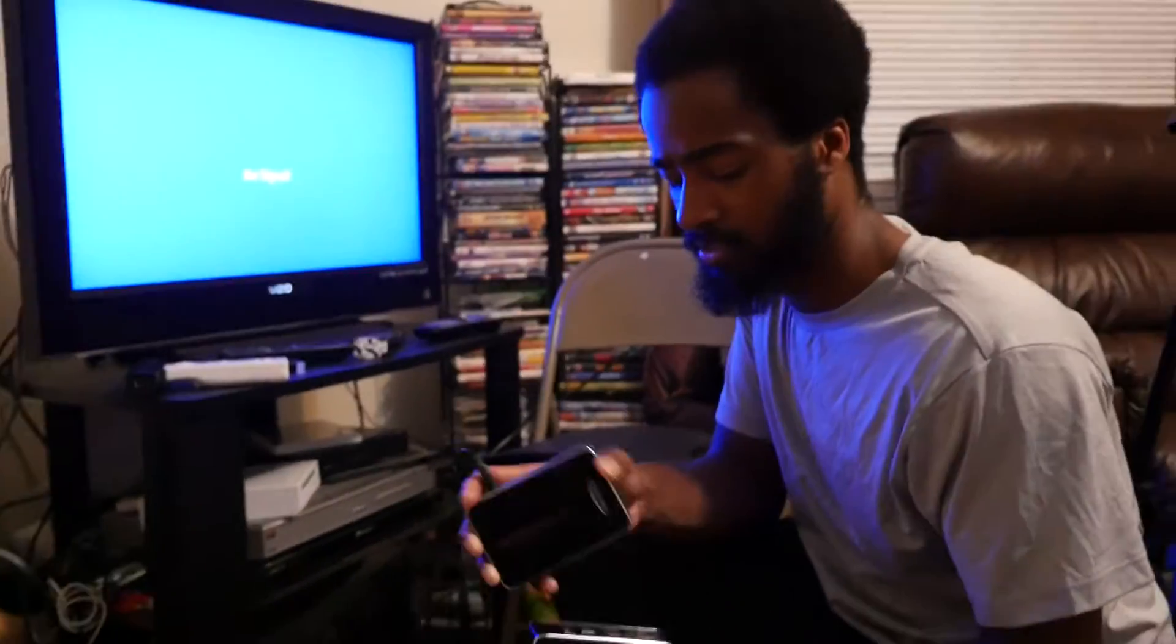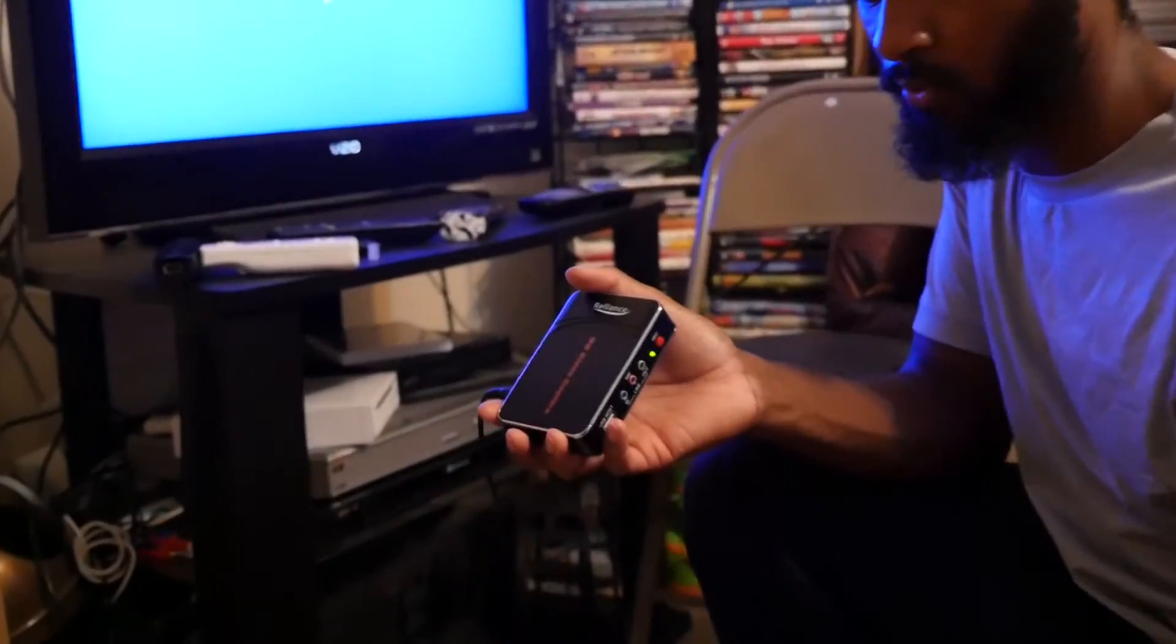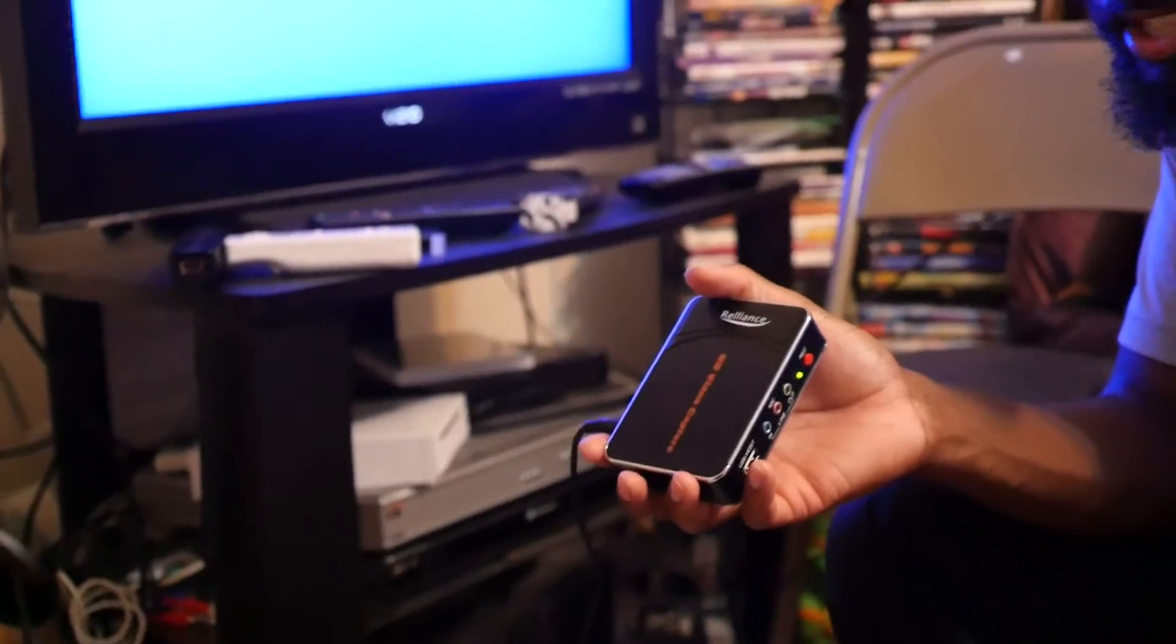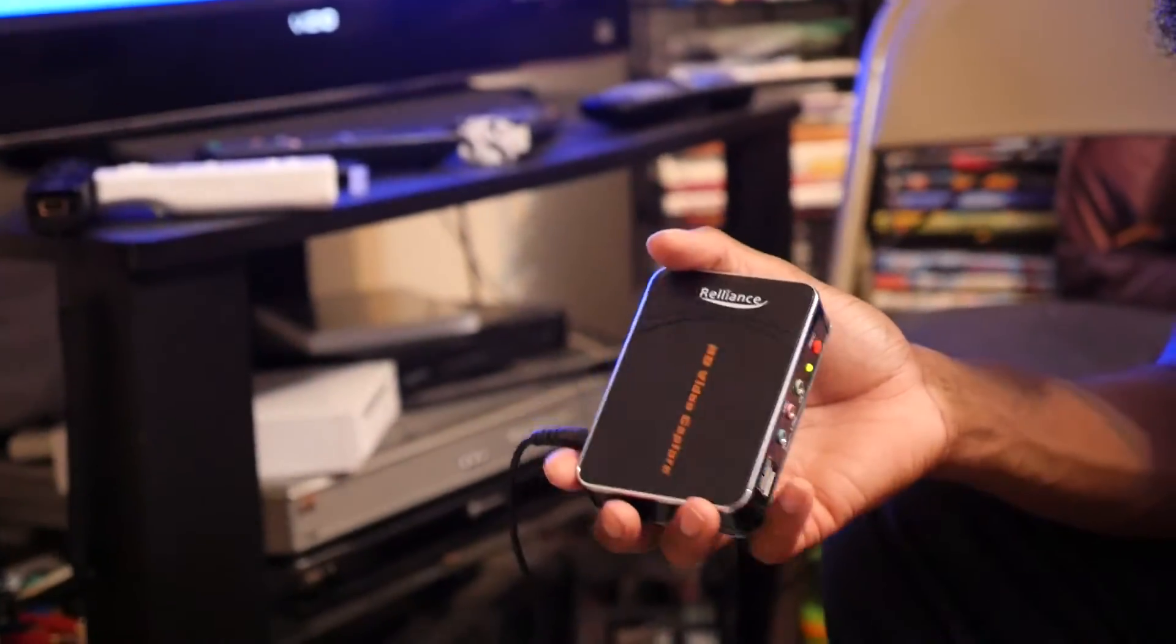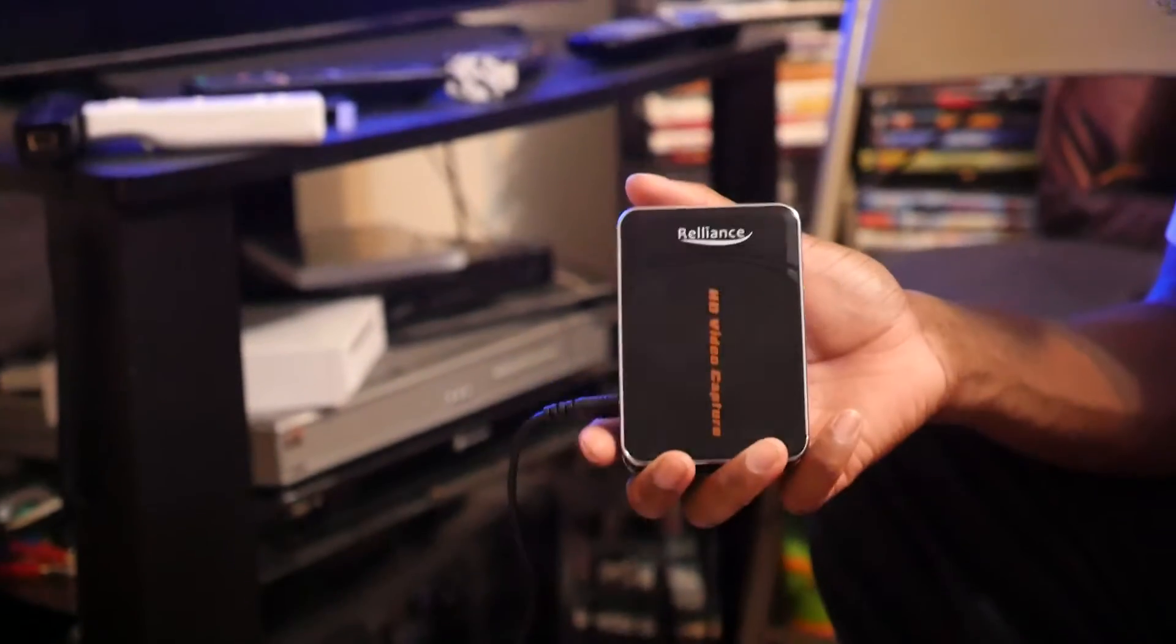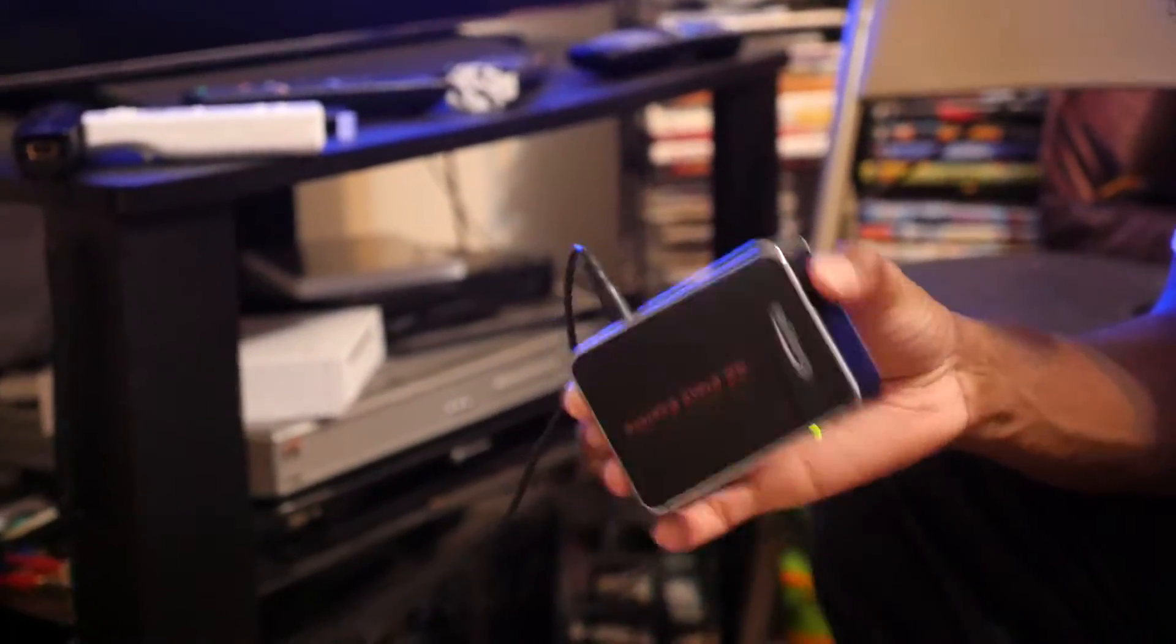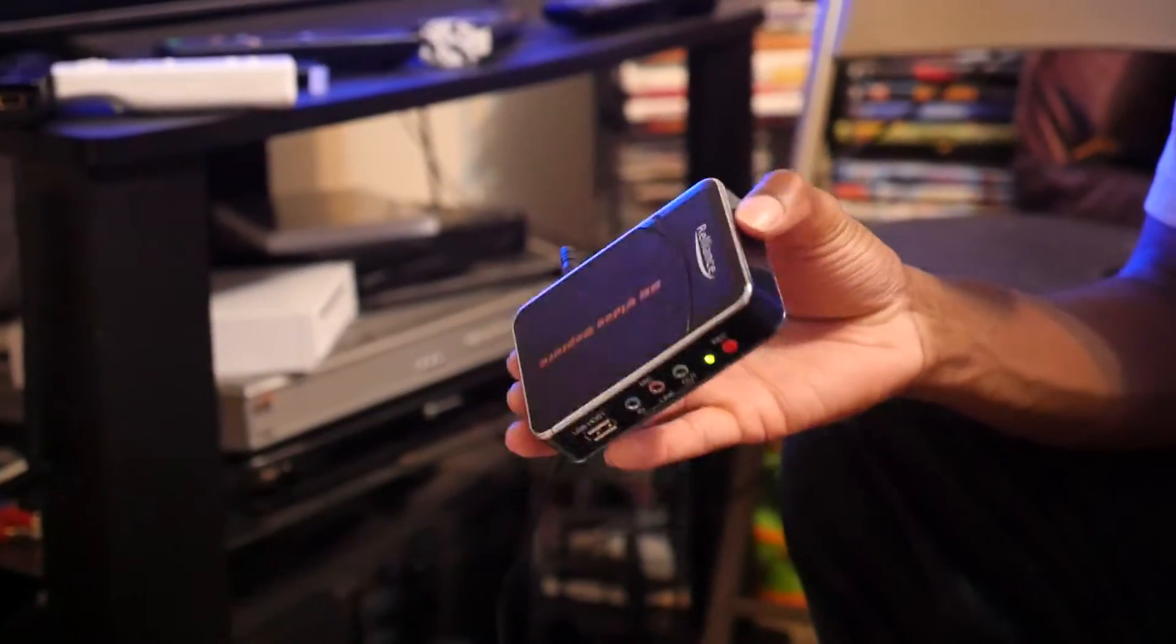Hey you guys, got my new capture card. First, I want to say there are a couple different brands. You got the YBM HDMI 1080p or something like that capture card, the Aztec capture card, and then the